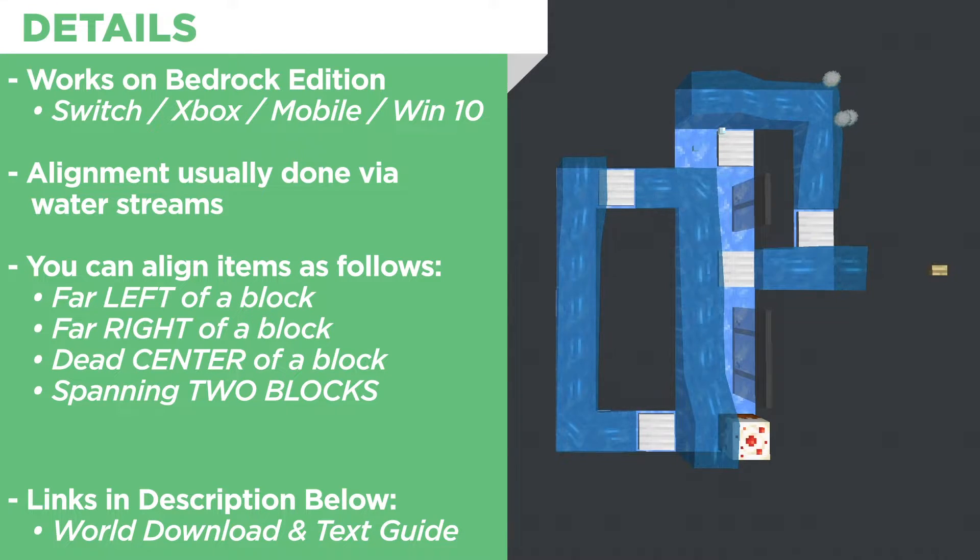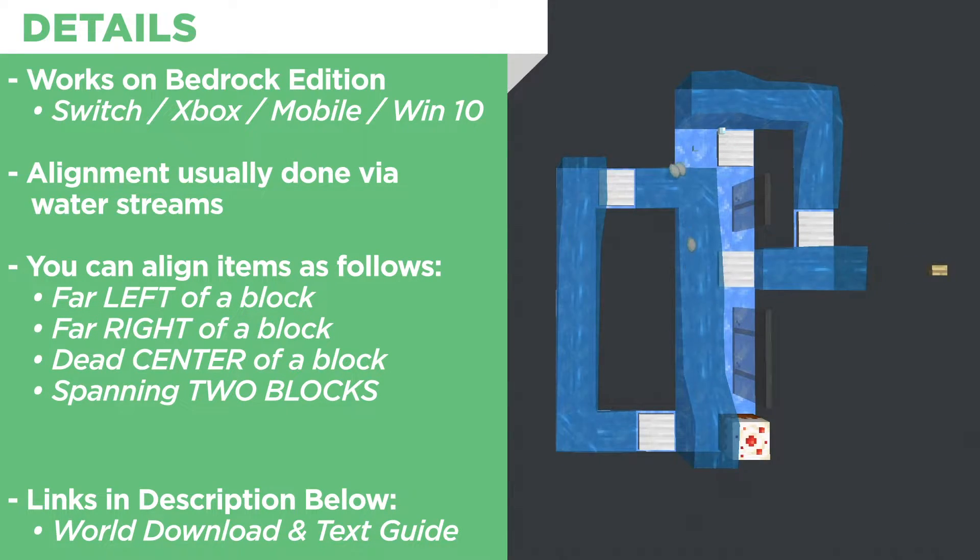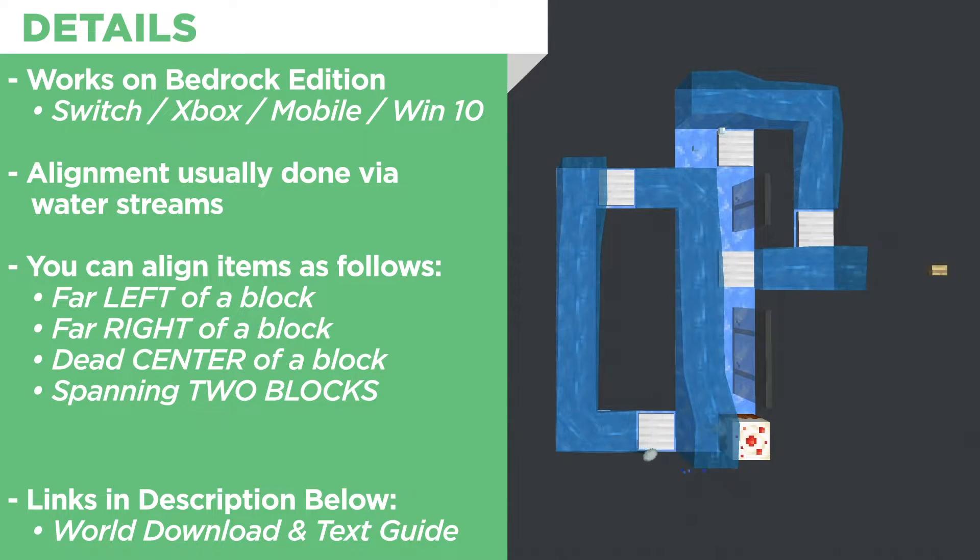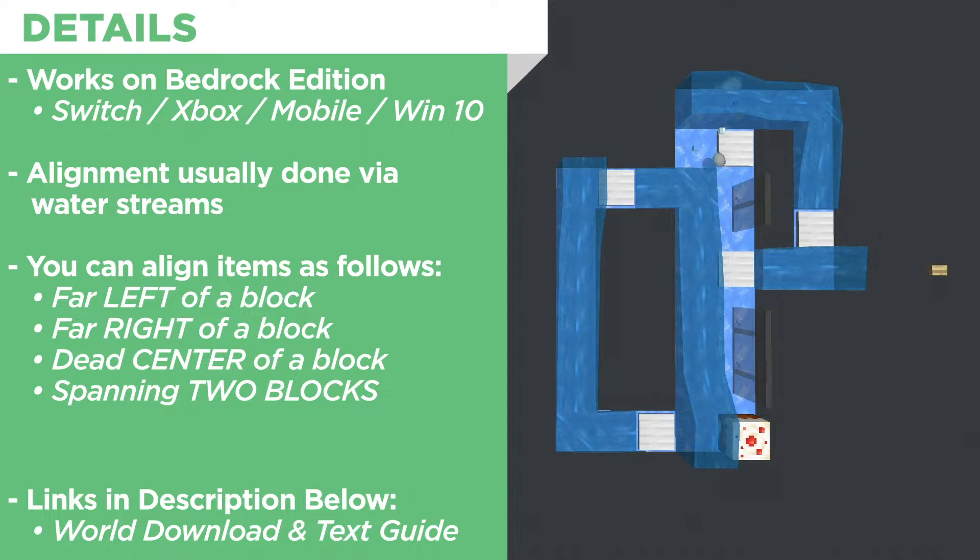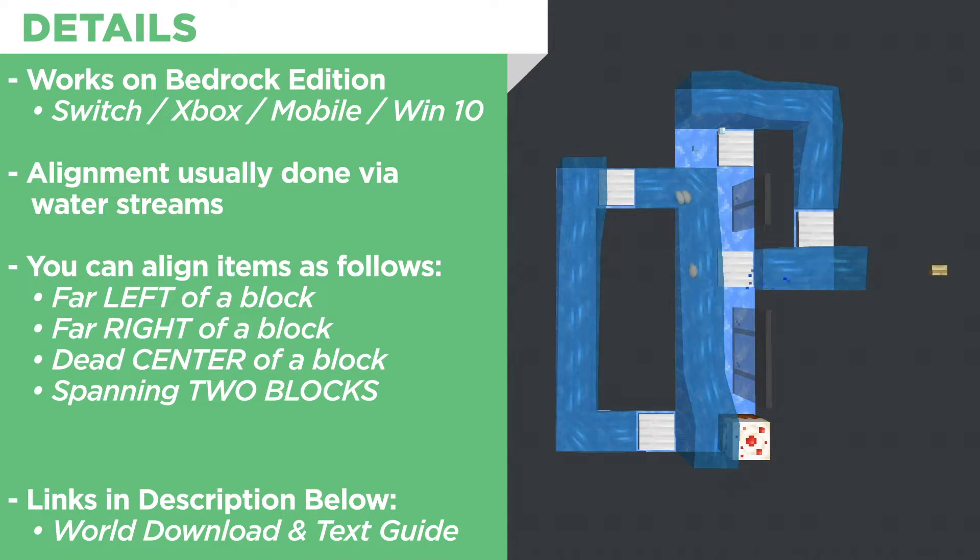Now the spanning two blocks is the most important we're going to go over because when an item passes over two blocks simultaneously it will be impacted by both of those blocks which allows us to do the practical application we just went over.